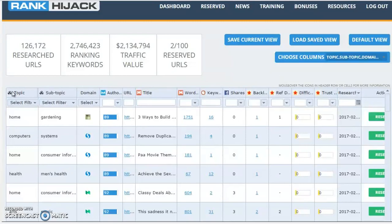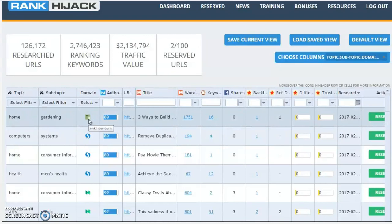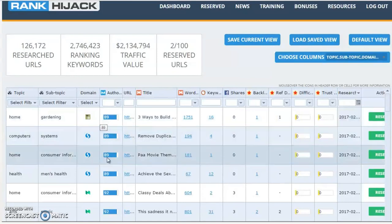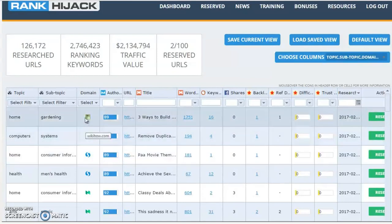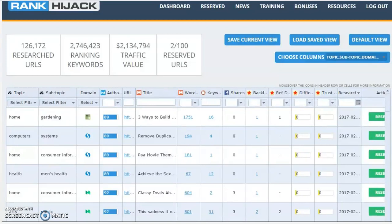First of all we have topic and subtopic. These are simply categories where you can drill down into a category that's relevant to your niche, so you just pull up content that you're interested in. Next, we have the domain itself that the page is coming on, and you can see the authority of each of those domains. You can see they are high authority domains. At the moment we pull pages from Weebly, Quora, Storify, Medium, and eBay guides. But we will be expanding this list over the coming weeks.